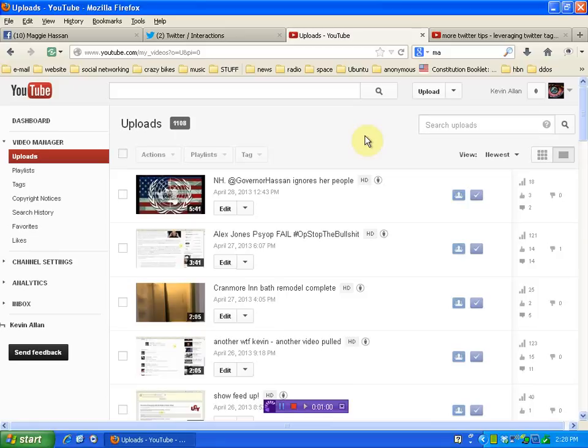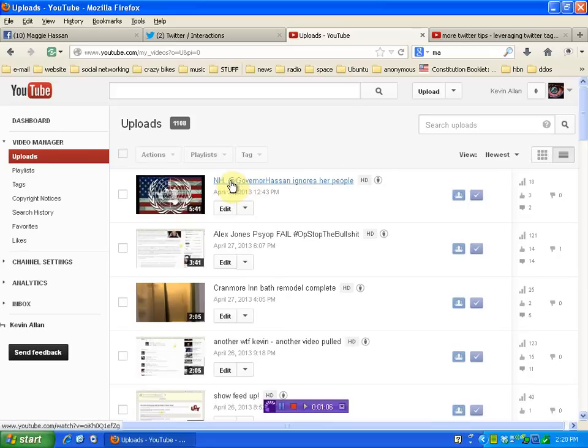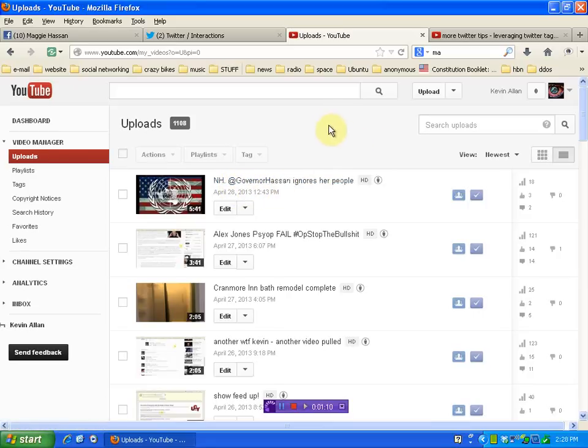it's going to show up in her mention column. It's going to post the title to Twitter and this is obviously her Twitter account so it's going to show up there. But it's also going to show up in my mentions at which point I can retweet it.